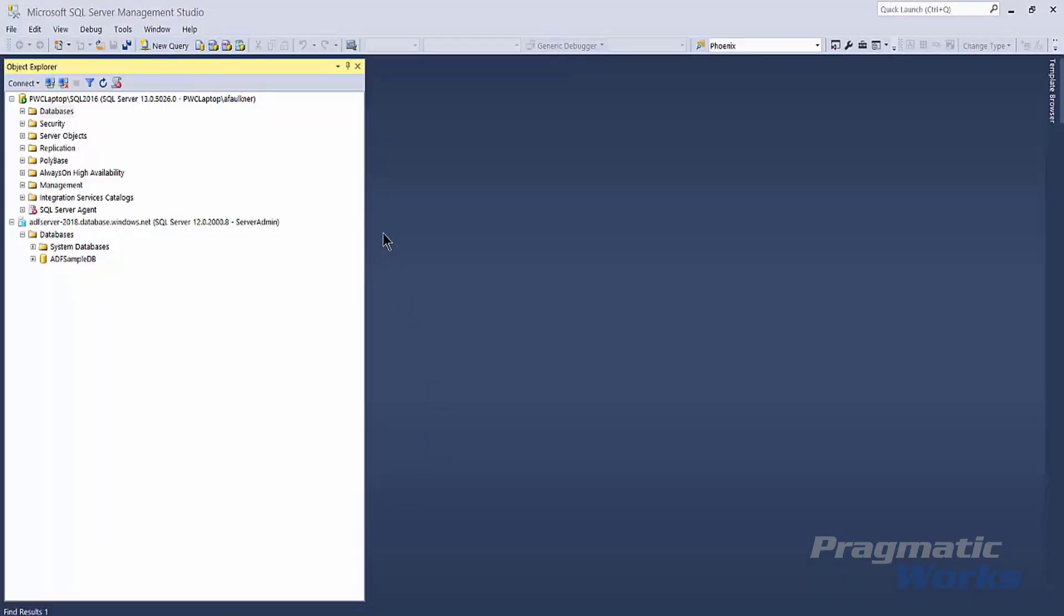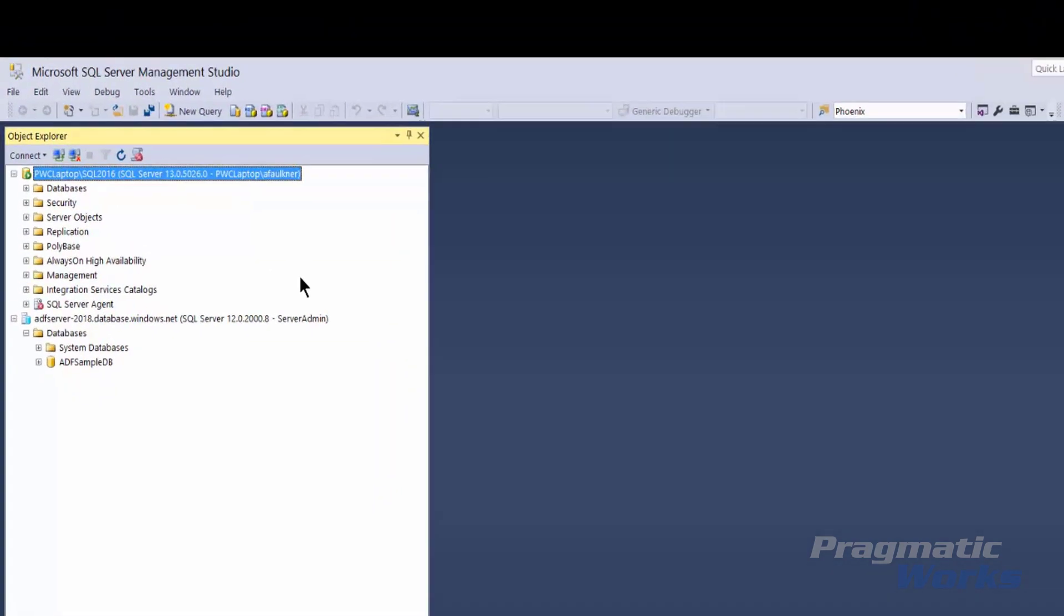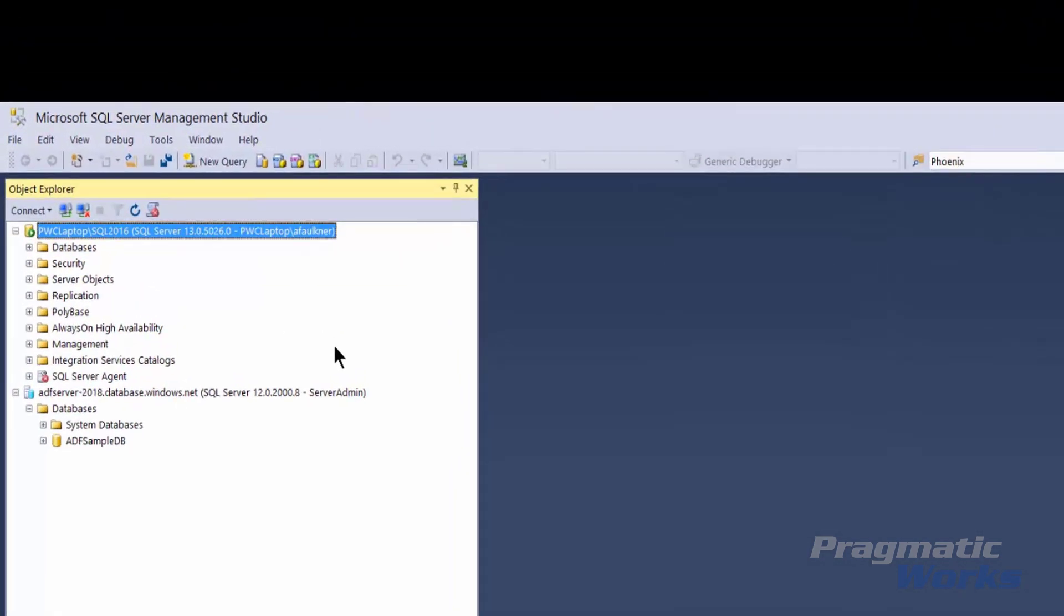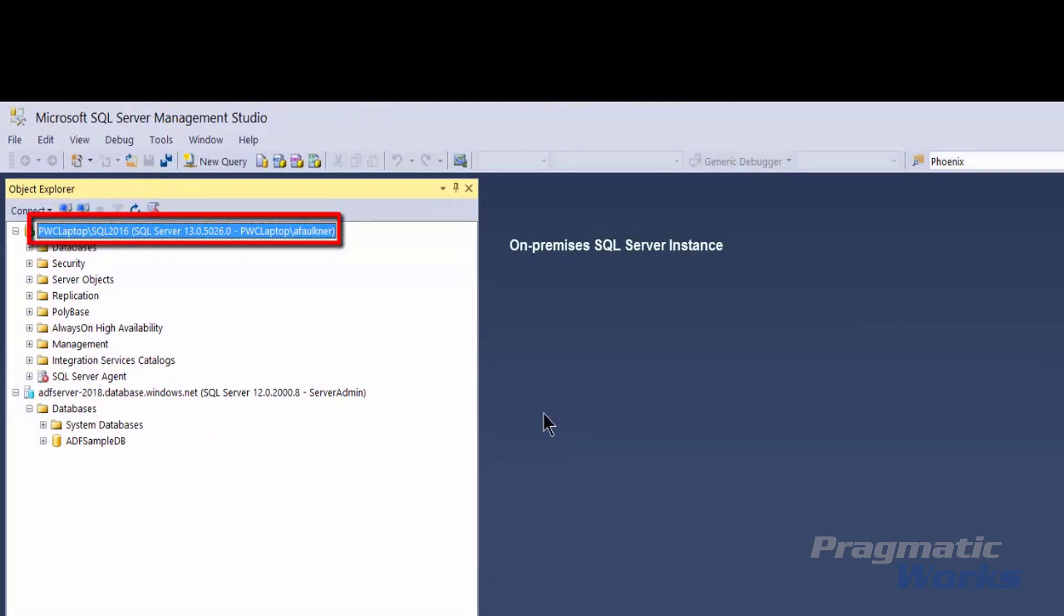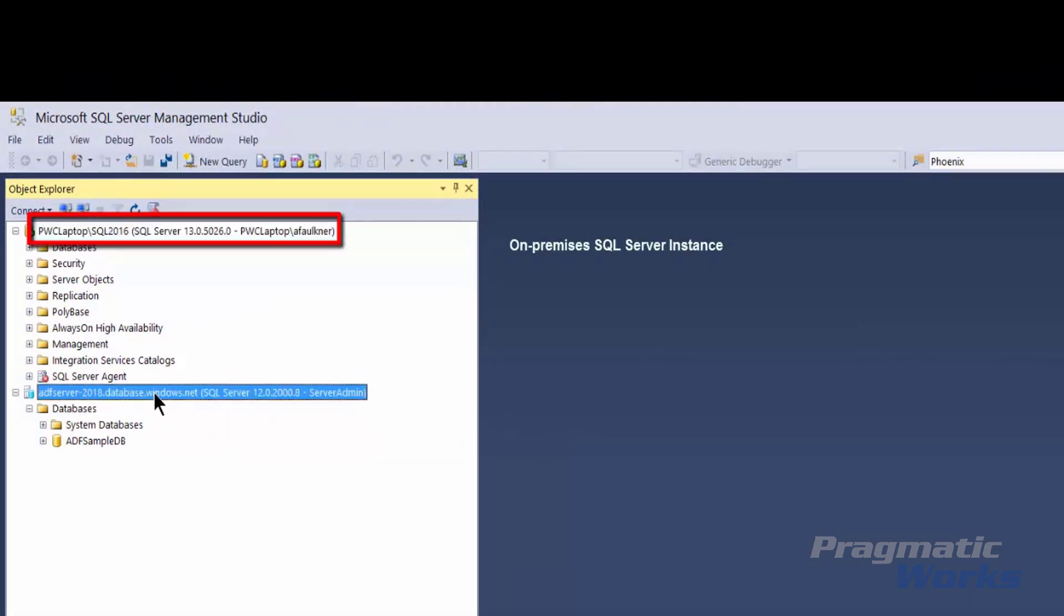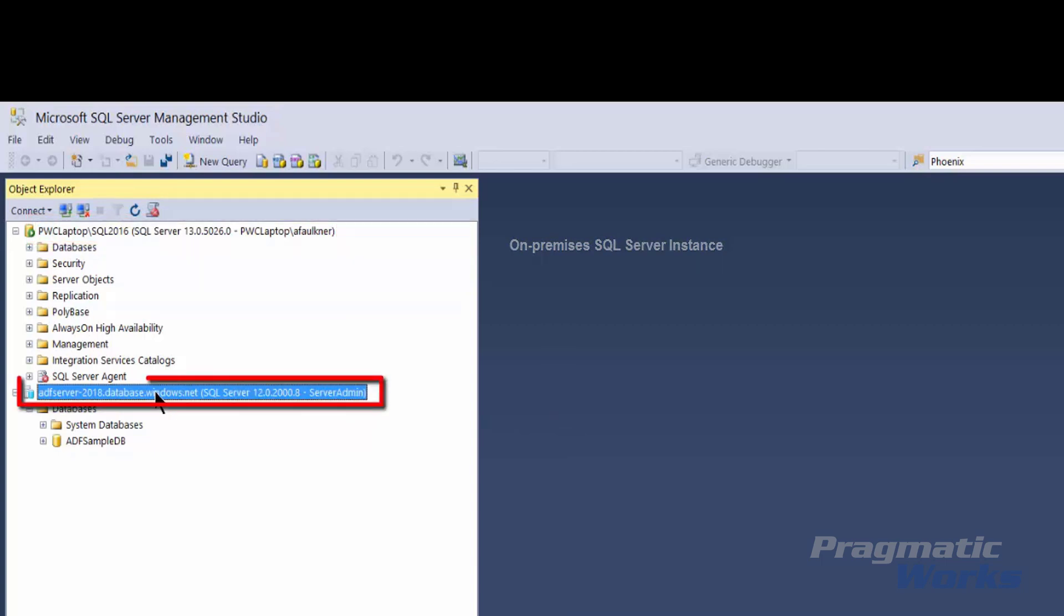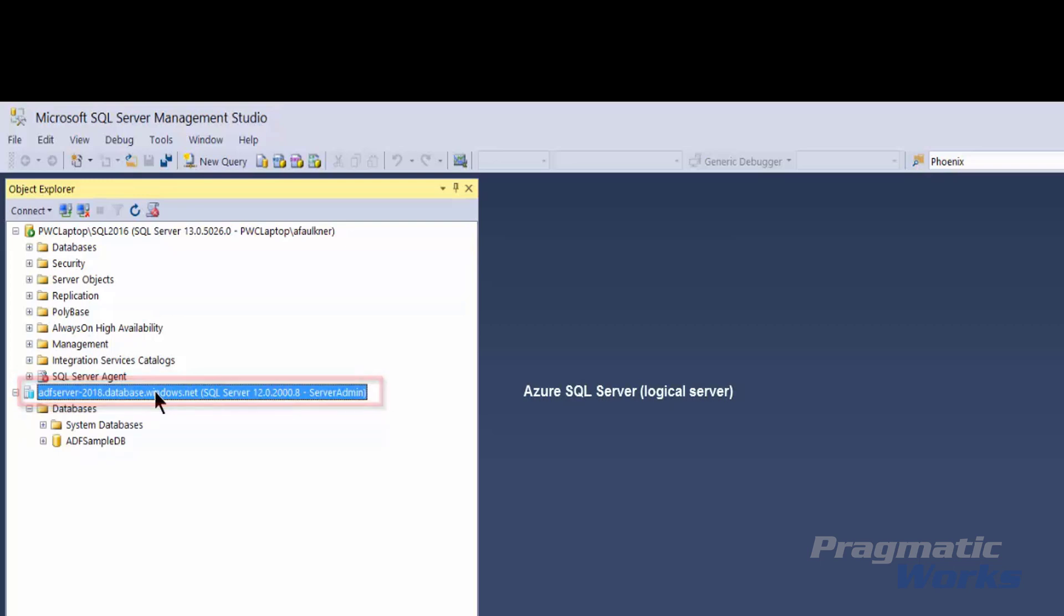As you can see here, we have SQL Server Management Studio. My on-premise server is the PwC Laptop SQL 2016 instance, and my Azure target will be this one right here. At the conclusion of this demo, we will see that we've actually deployed and migrated the PwInsurance database to Azure.